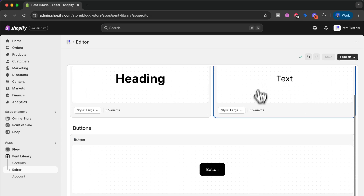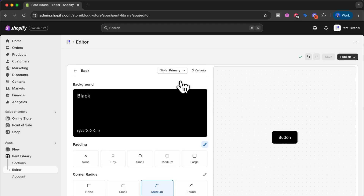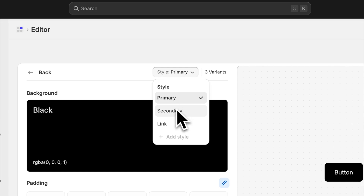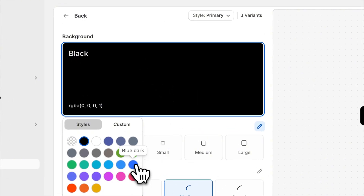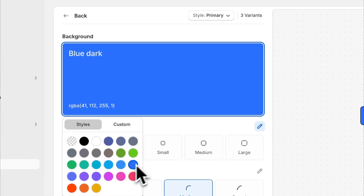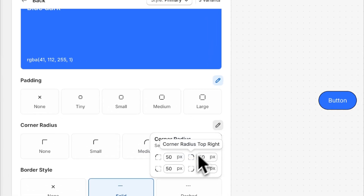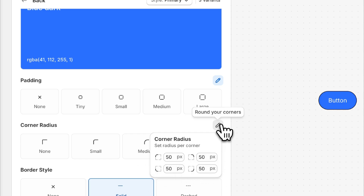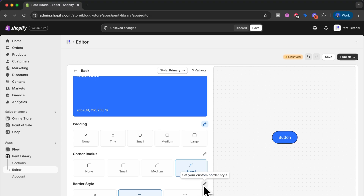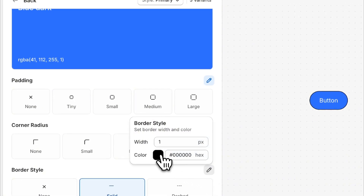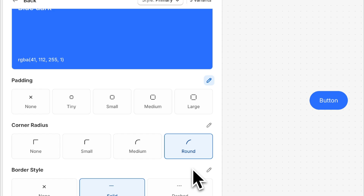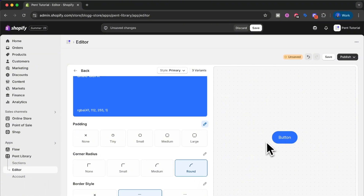Let's go back and make some changes to the buttons. The buttons come in three different variants: primary buttons, secondary buttons, and link buttons. For the primary button I don't want it to be black — I want it to be blue, and I'm going to use this blue dark default. I also want my button to be round, so I have these different preset options, but I can always use the pencil to write a custom pixel radius. For the border I want to change the border color, so I press the pencil and set it to transparent. Now I don't have a border but I have a blue button, and I think this looks good so I will save.